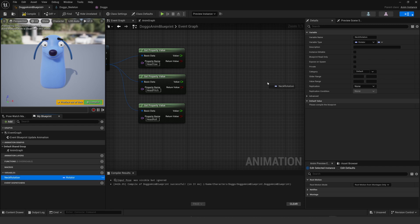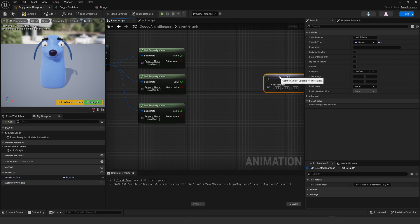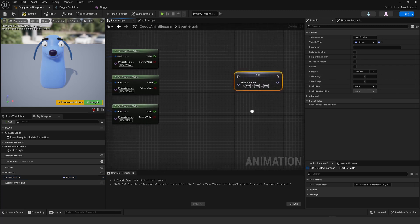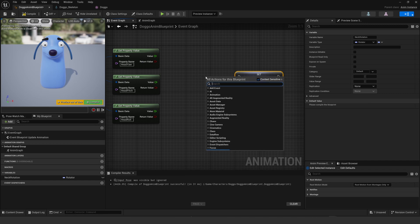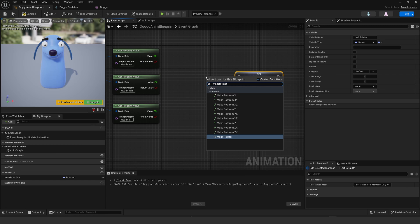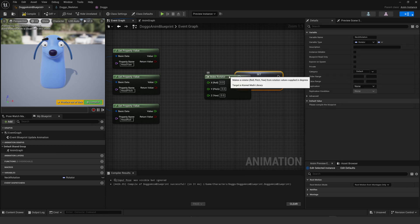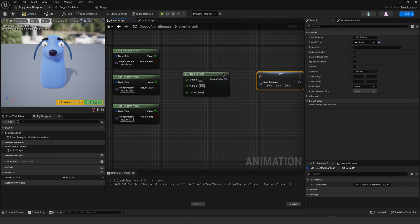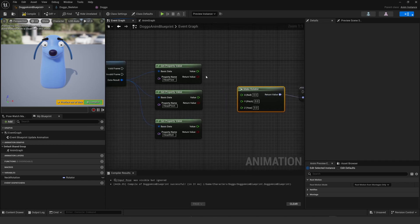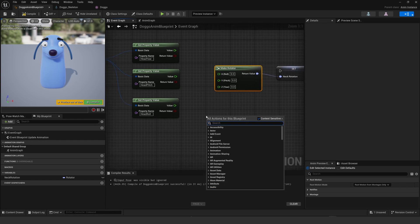I'm going to put it out here, drag it off, drop it there, and I'm going to set the rotation. The whole point of this is to take the data from that bone and set it into that variable. Now the data coming out is not mapped correctly to rotate the bone, so I'm going to make a rotator first and connect that up.